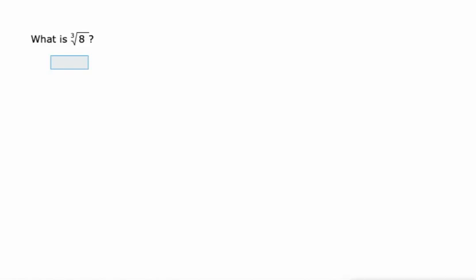Another way to write that is like this. This says what is the cube root of 8, and the cube root of 8 is 2. The reason being because 2 cubed, 2 times 2 is 4, times another 2 is 8. So that's why the cube root of 8 is 2.